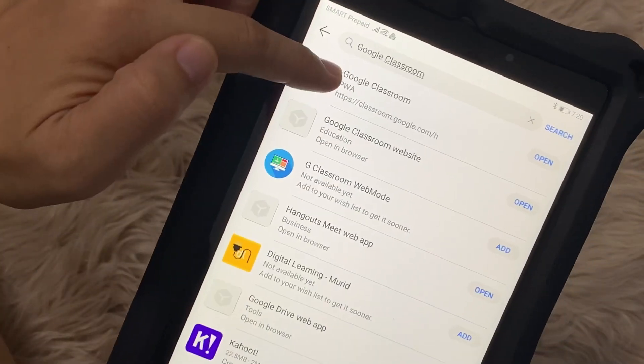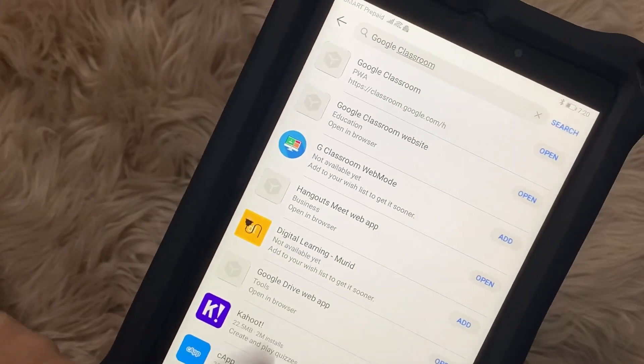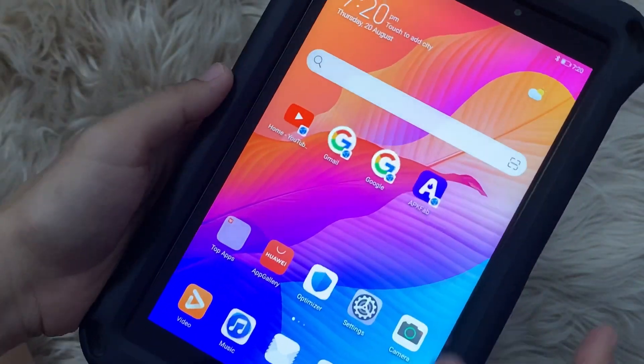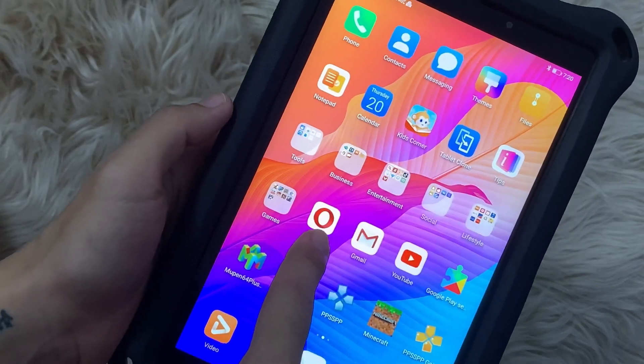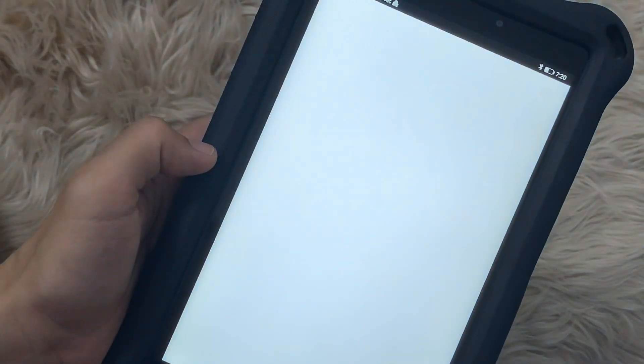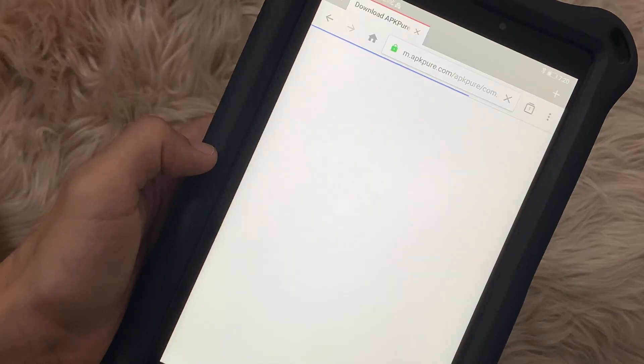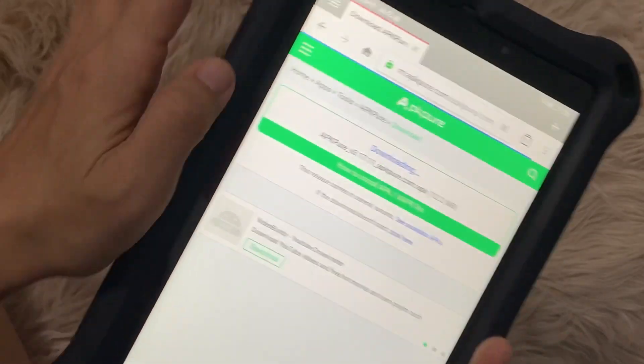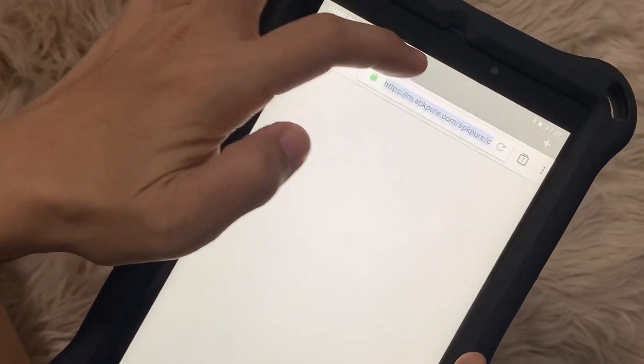As you can see here, I'm looking at Google Classroom on the Huawei App Gallery and it's not yet available, it's still not available on the gallery. One alternative is to install Google Classroom on Opera, which is what I'm trying to do right now.